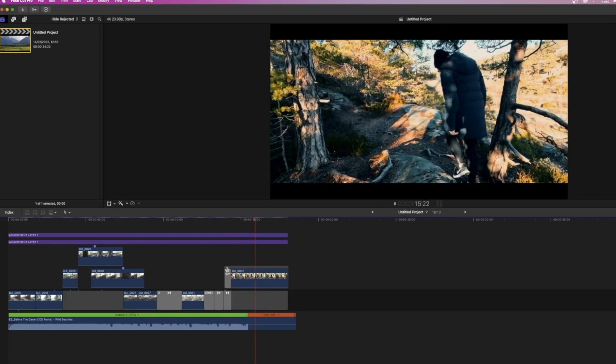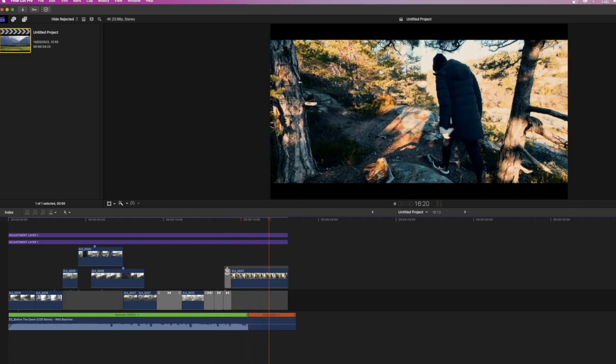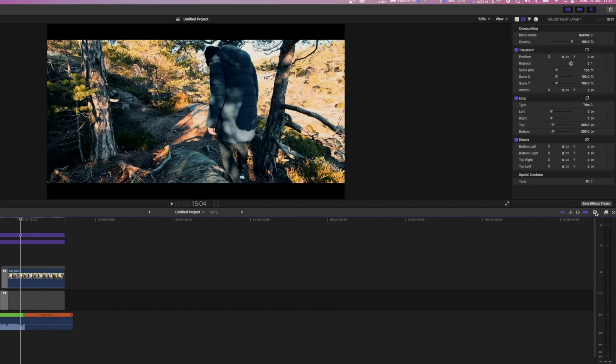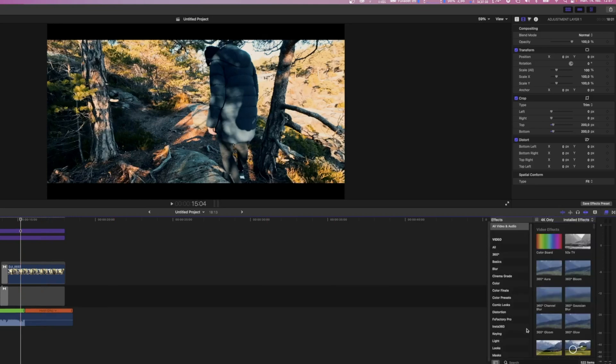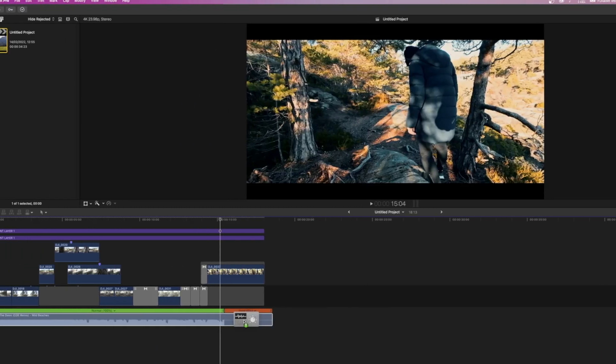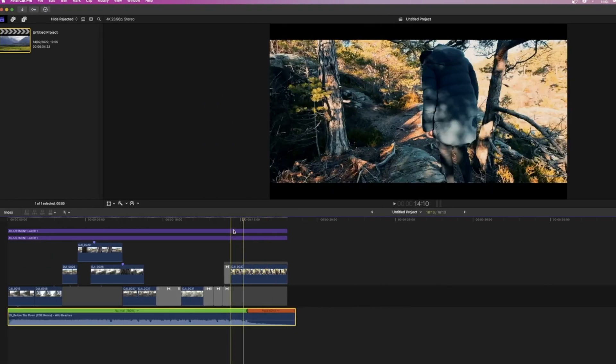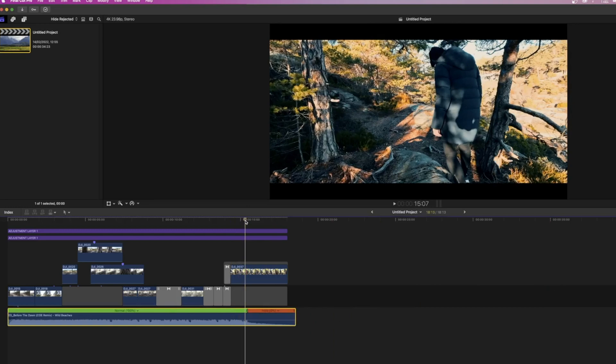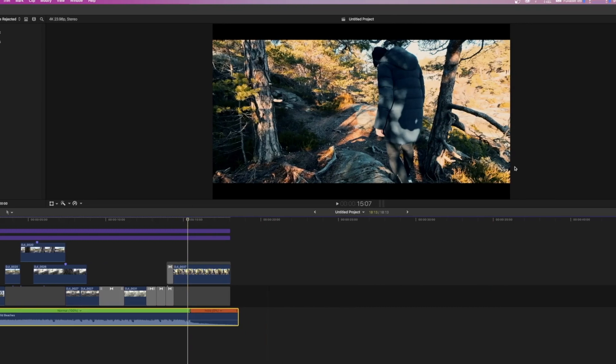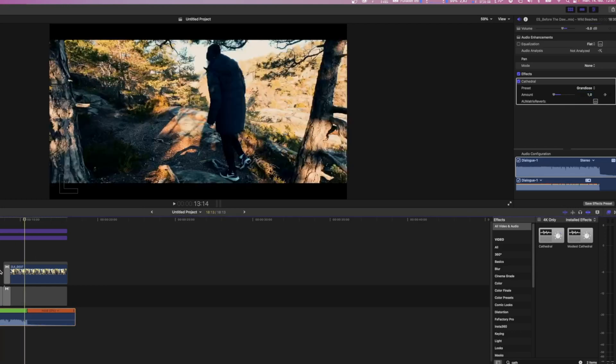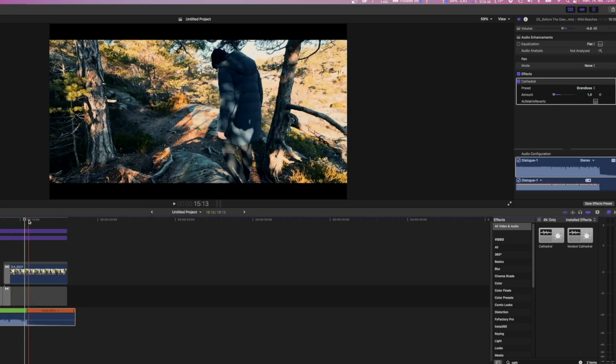Now, to fix this, we're going to go over to the Effects tab, and we're going to search for Cathedral and apply that to the clip. We're going to move to a point right before the hold frame starts. So we're going to be in the green area and then move over to the settings and add a keyframe. On this keyframe, which is going to be at the normal speed of the audio on the green side, we're going to place the amount to zero or one, which is the minimum.